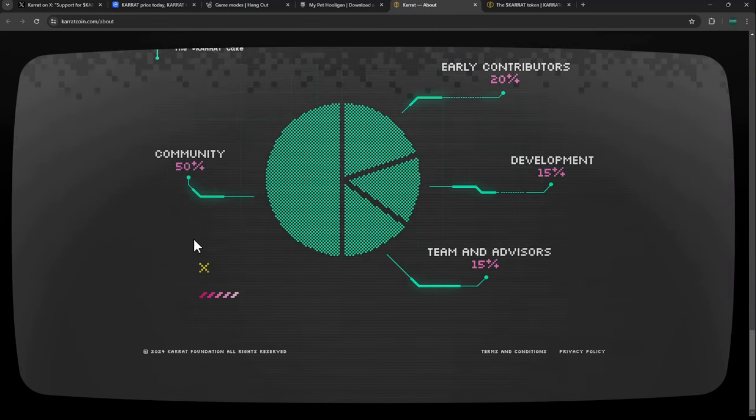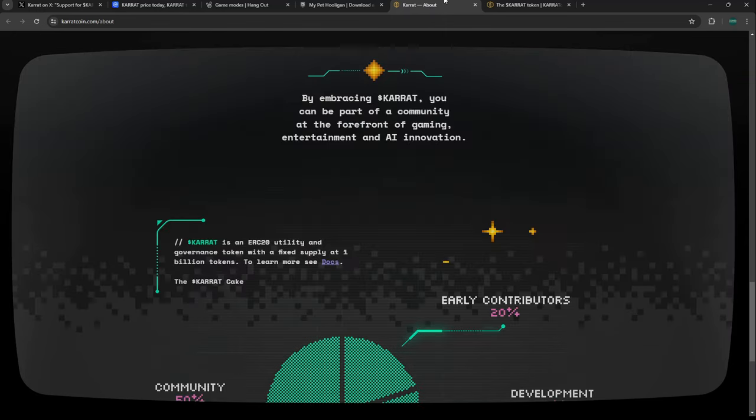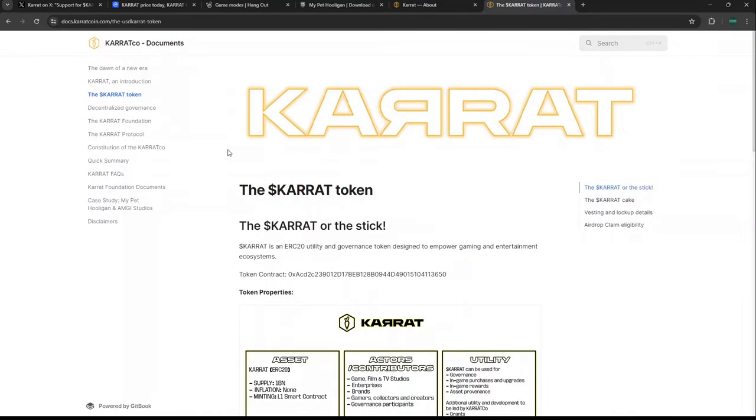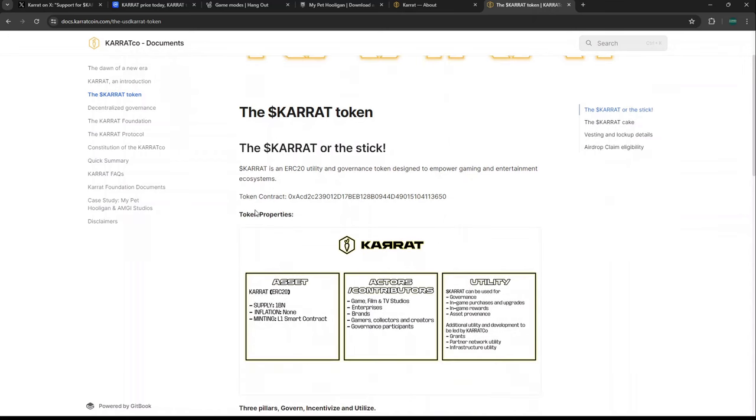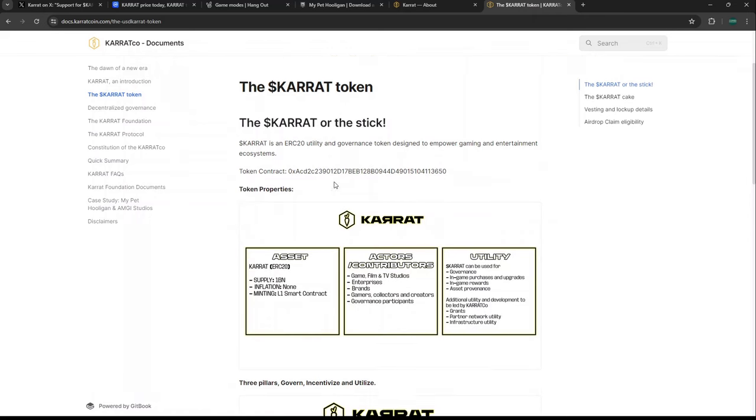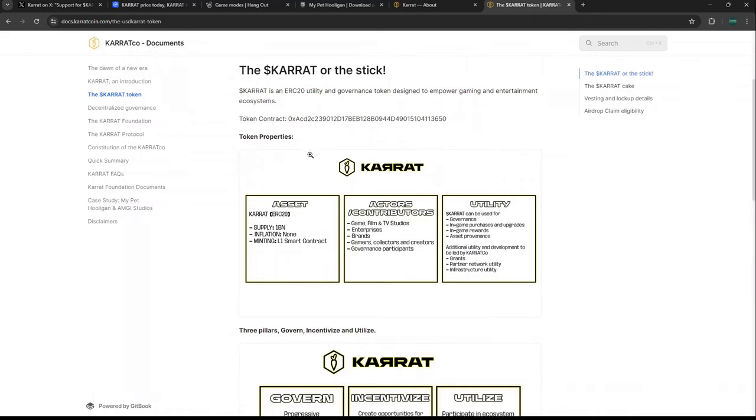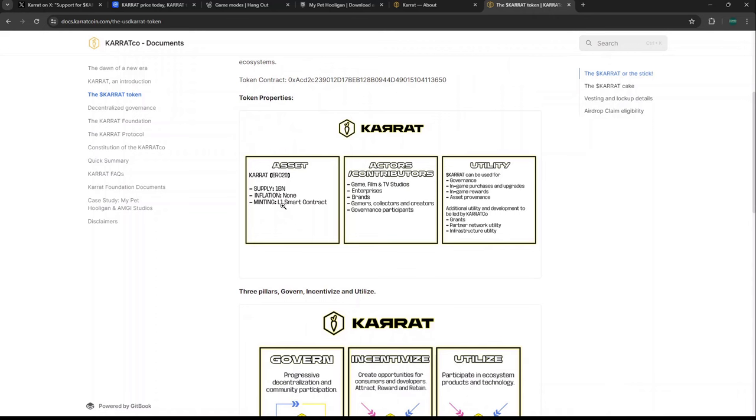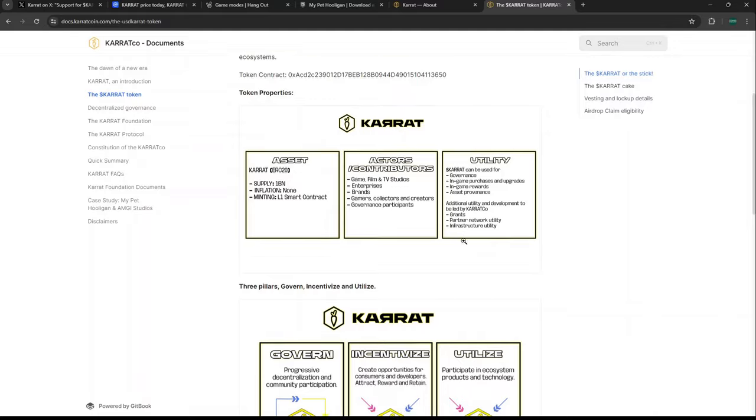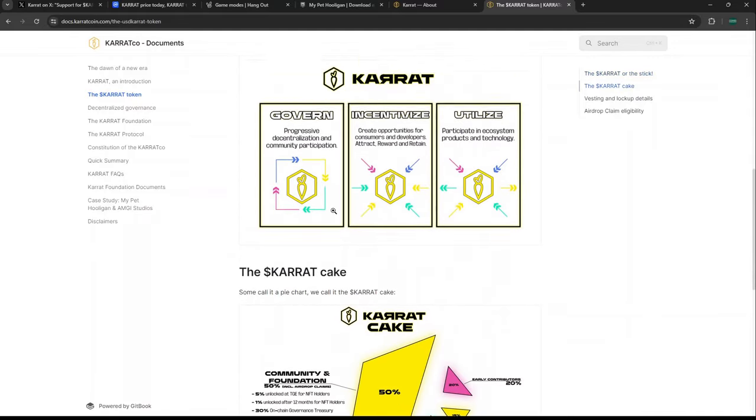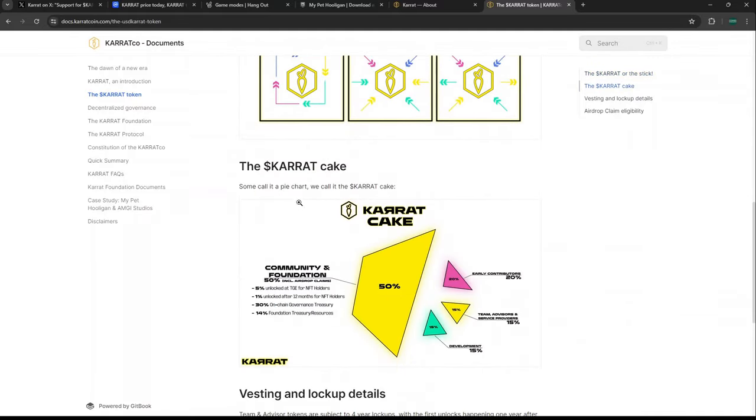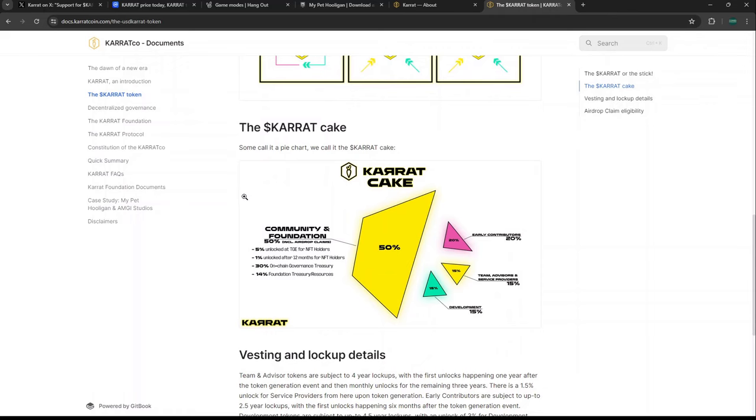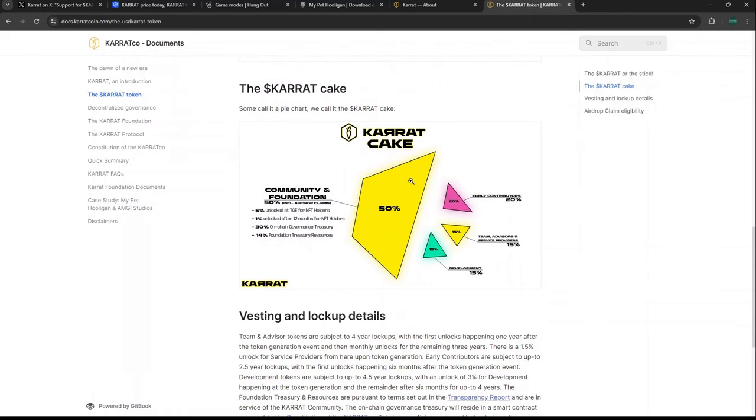We'll go into tokenomics in the future since it just launched. Looking at their white paper, it's a governance token behind the KARRAT Foundation, which includes My Pet Hooligan. There's a billion in supply. The community foundation is 50%, including the airdrop claims—5% gets unlocked at TGE for NFT holders and Hooli holders, then 1% after 12 months for NFT holders.